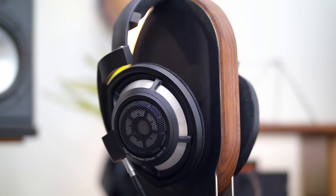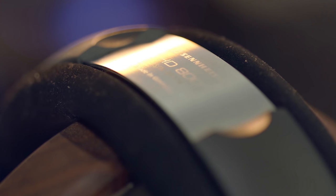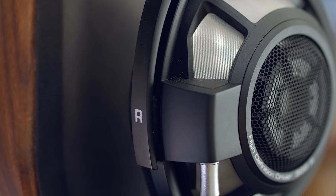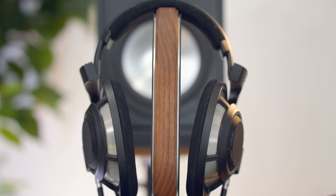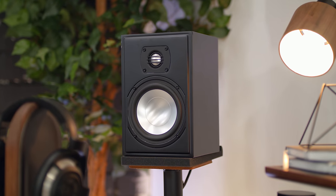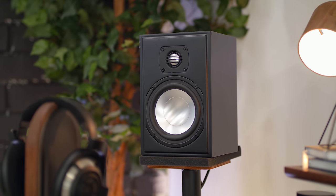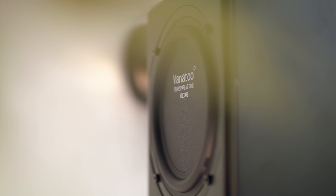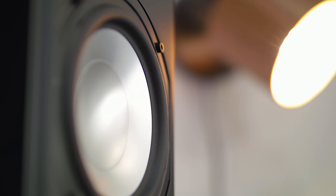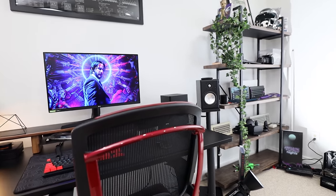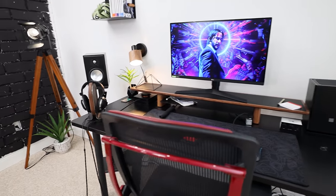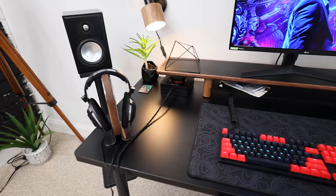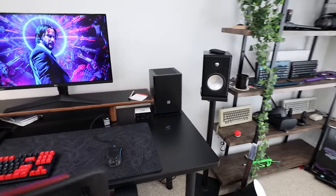And then for audio, got the Sennheiser HD 800S. These have always been like a personal holy grail to me. I picked these up recently. The headphone stand is from Grovemade. And then also for audio are my studio monitor speakers on each side. These are from Vanatoo. They're the Transparent One Encore. I have them mounted on stands facing towards me. And for the price, they are some of the best speakers I have ever tried. They are phenomenal. They sound so good. I also have the JDS Labs Amp and DAC for powering the HD 800S headphones.